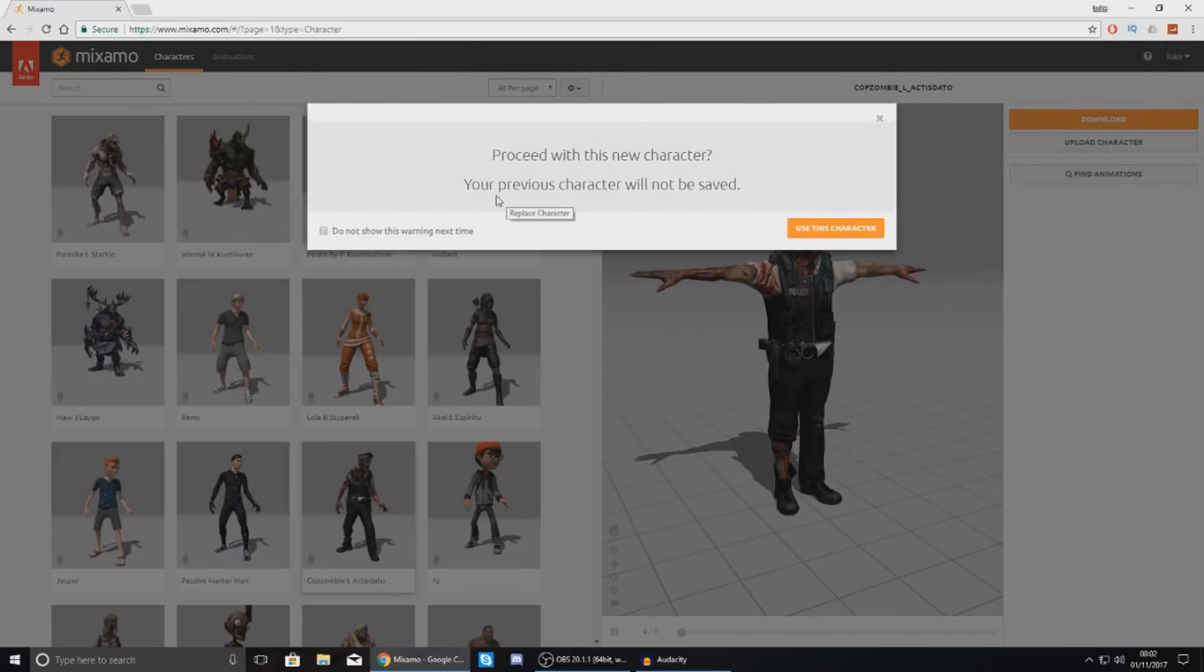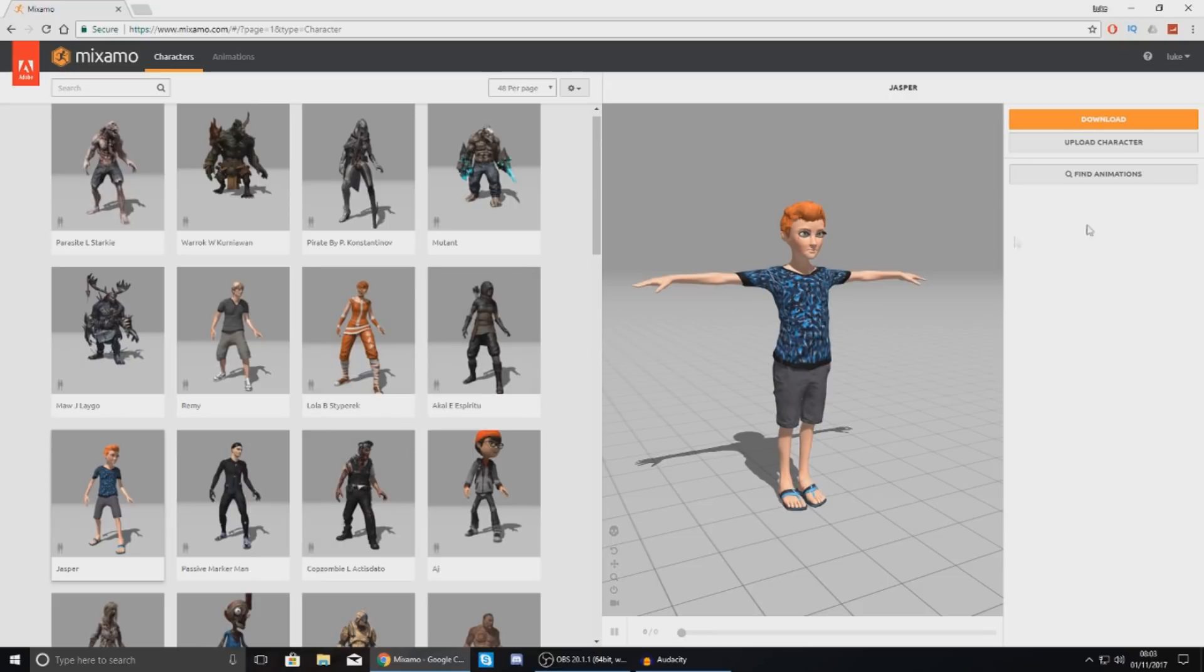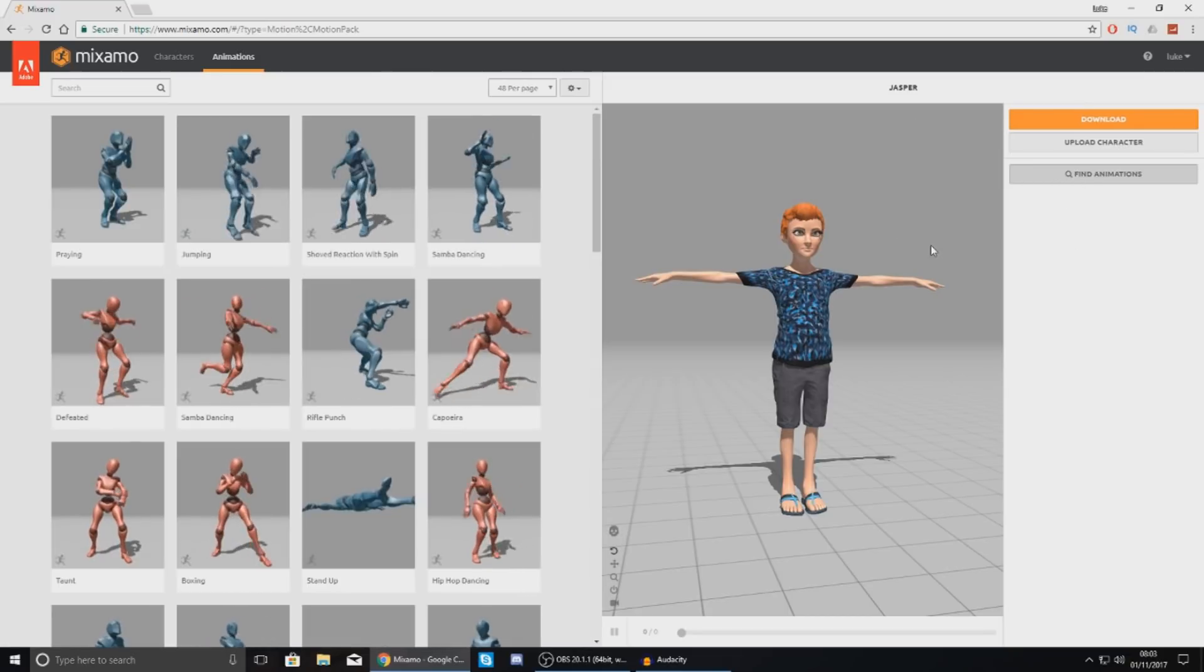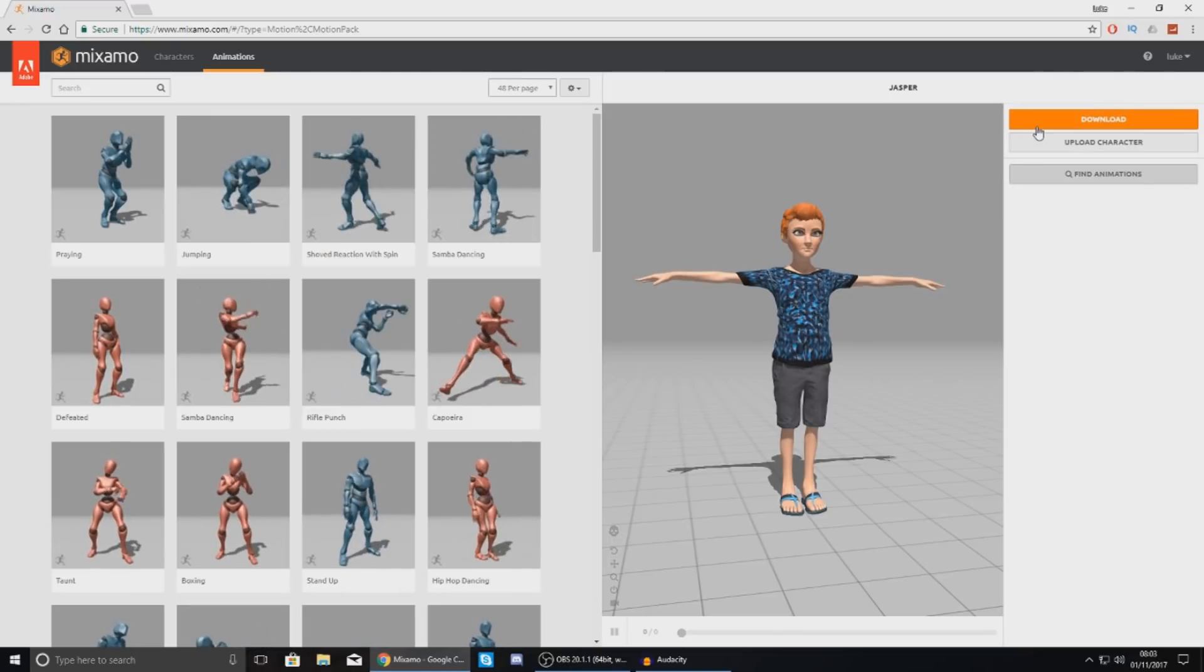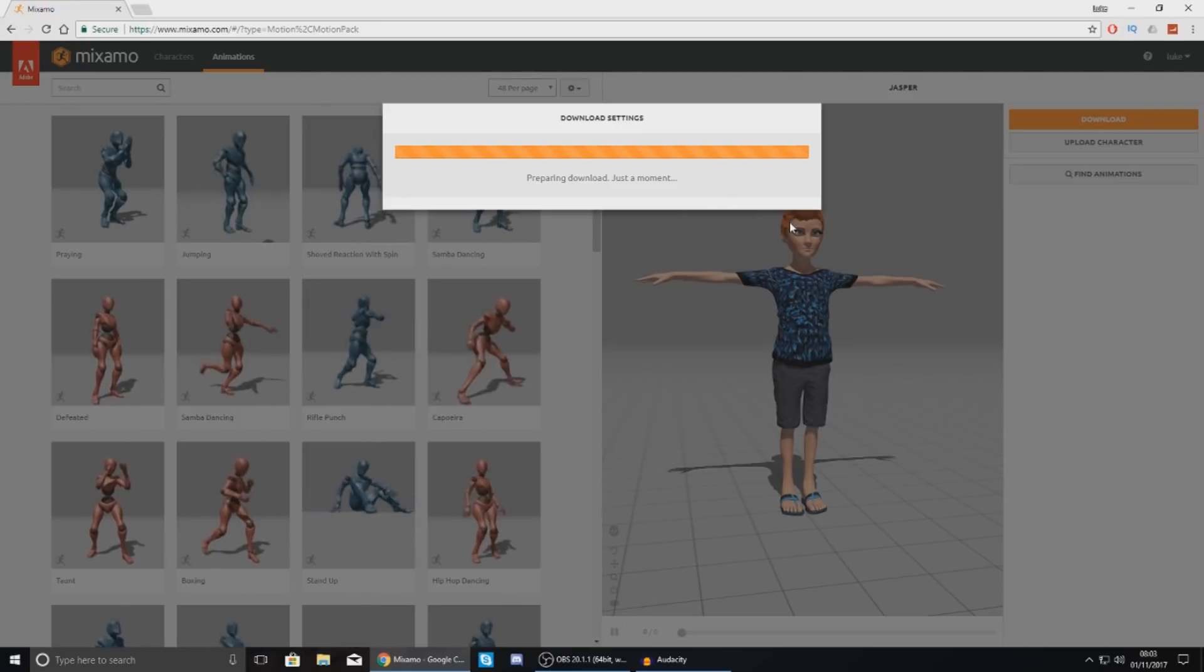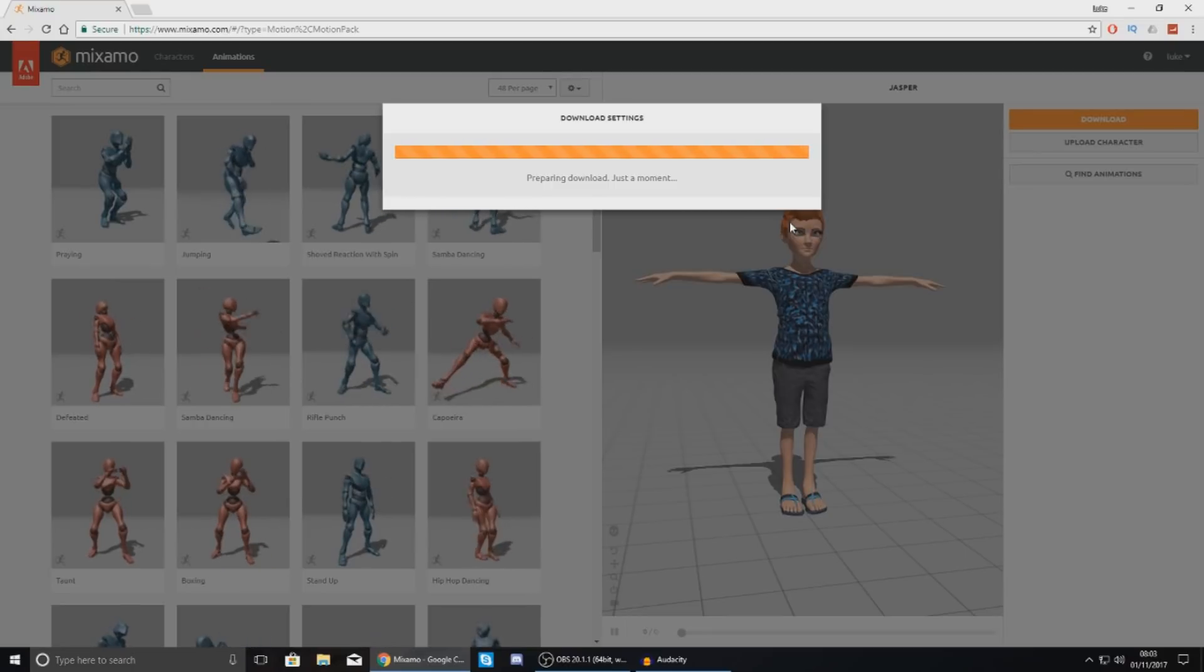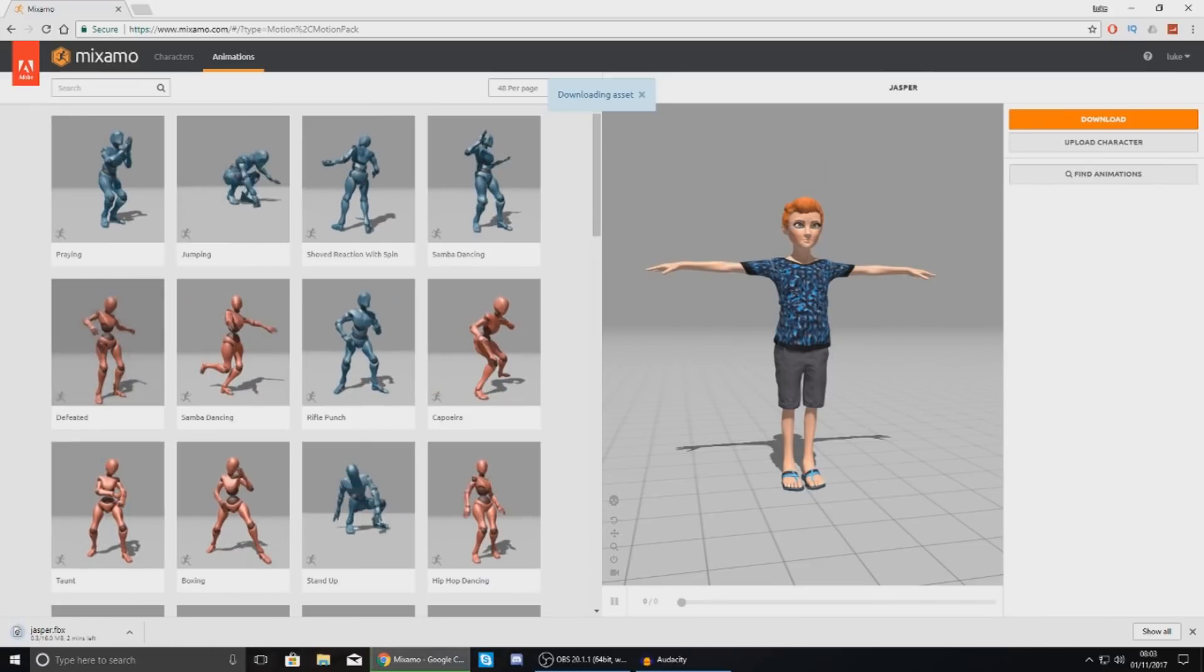So you can see here what it says your previous character will not be saved. So what that means is it's just not going to save any of the files that you've uploaded or anything like that. It's really nothing to worry about but you can see I've now got my boy Jasper and then from here I can find some animations for him. Now one thing you want to do before you start downloading these animations is download the character and this will download the rigged version of this character for you. Because when you download the animations now most of the time you are not going to get the character included in the files that you download. You need to have the character.